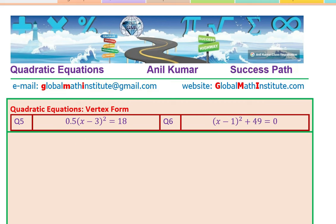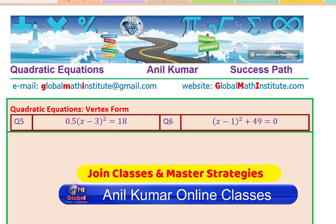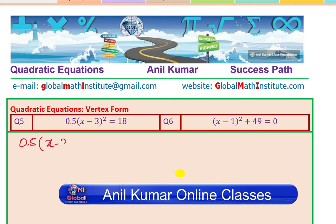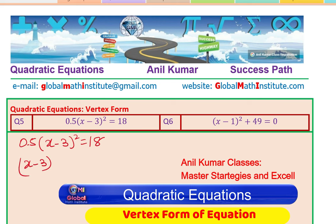Now we take up the next two questions, exactly similar to what we did — that is the vertex form, and that is how you have to work, slightly more complicated than the factored form. Here we have 0.5 times (x minus 3) whole square equals 18, so we can say (x minus 3) whole square equals 18 divided by 0.5.